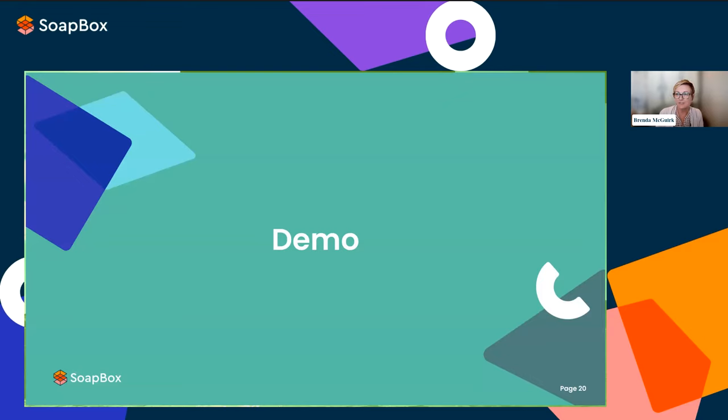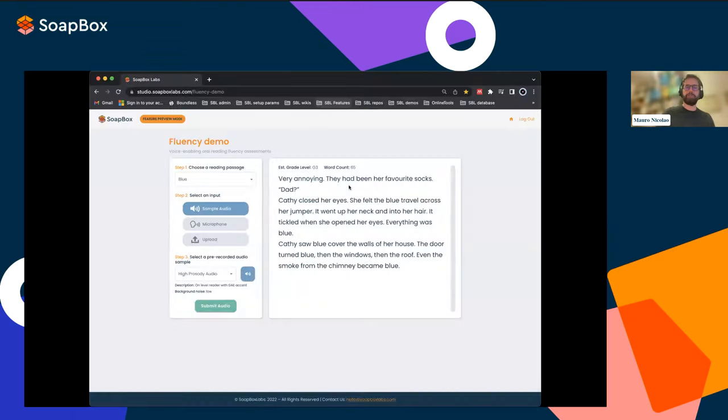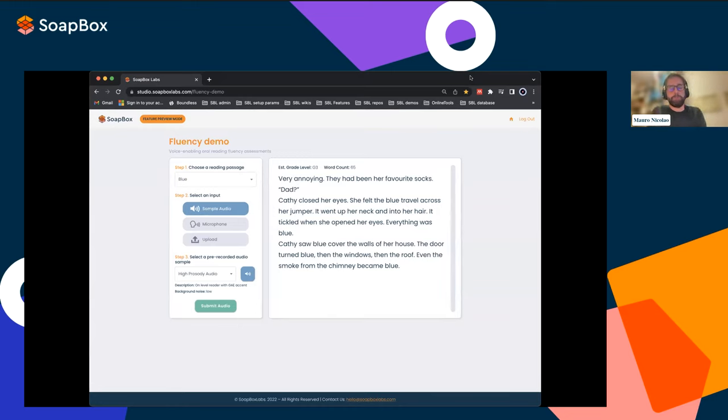We've now reached the demo part. I'll hand over to Mauro, who will give us a demo of Prosody working. You'll be able to hear examples of kids reading and see how that translates into a score and maps against a rubric. Thank you, Brenda. Welcome everyone — I'm here today to present how prosody works in our demo.